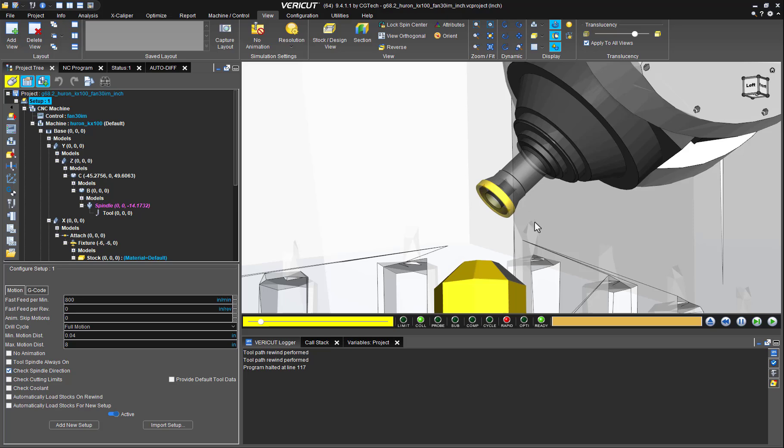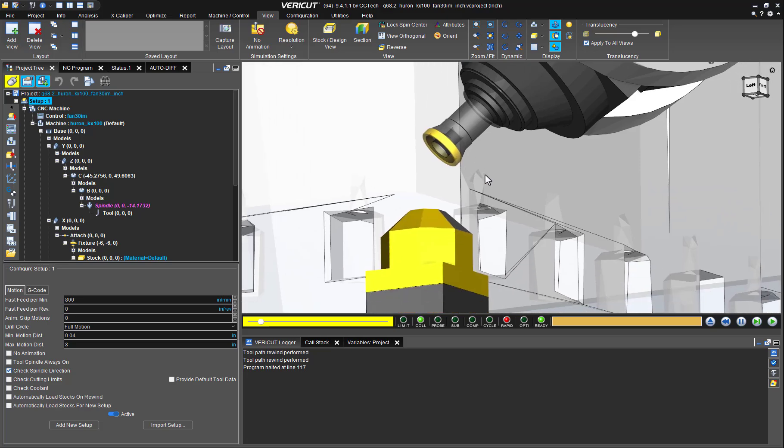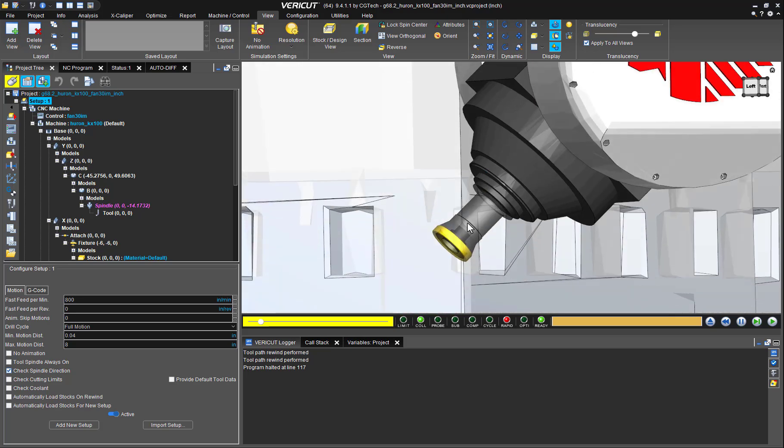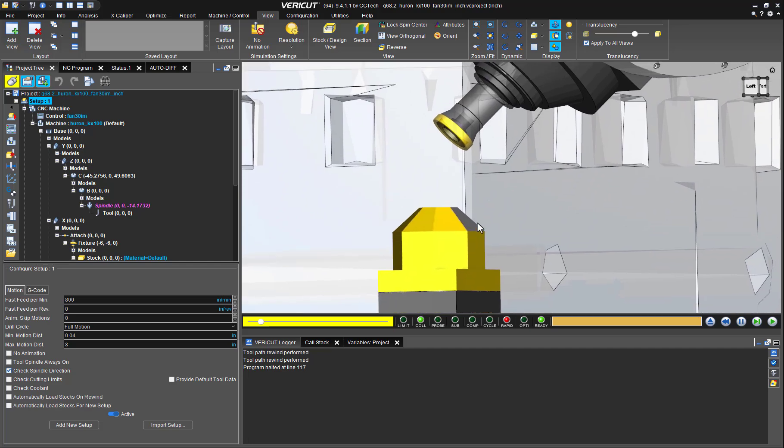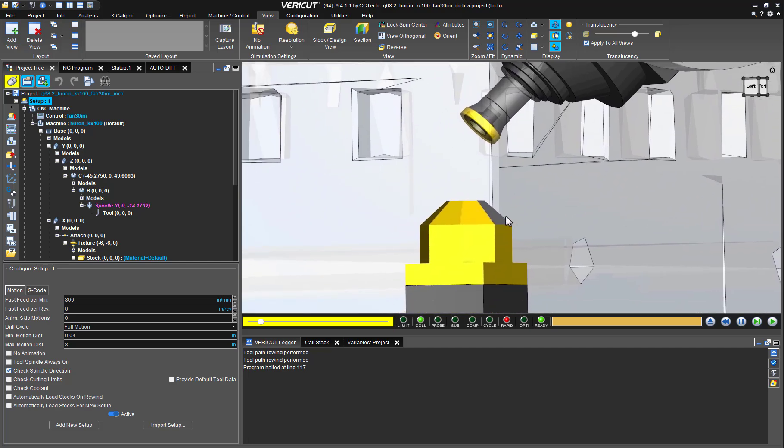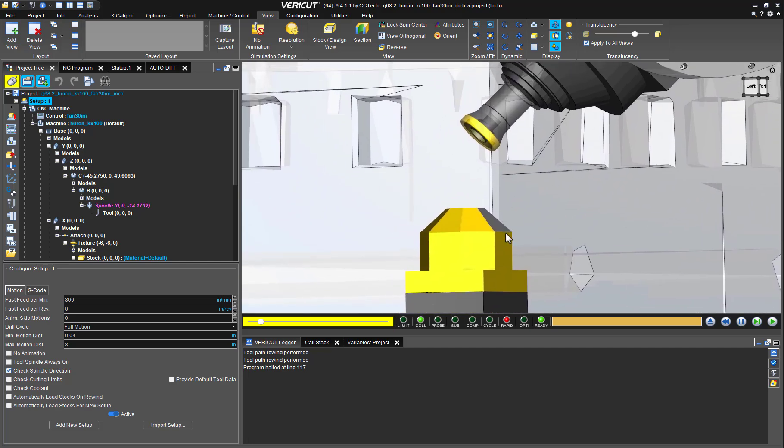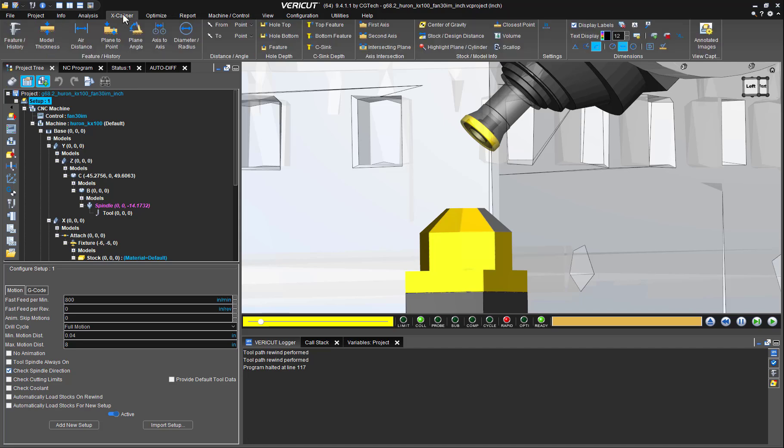So let's pretend that we would like to verify the distance between this tool's driven point and a parallel face on the part. To do so, simply go to Excalibur, then in the distance angle group.